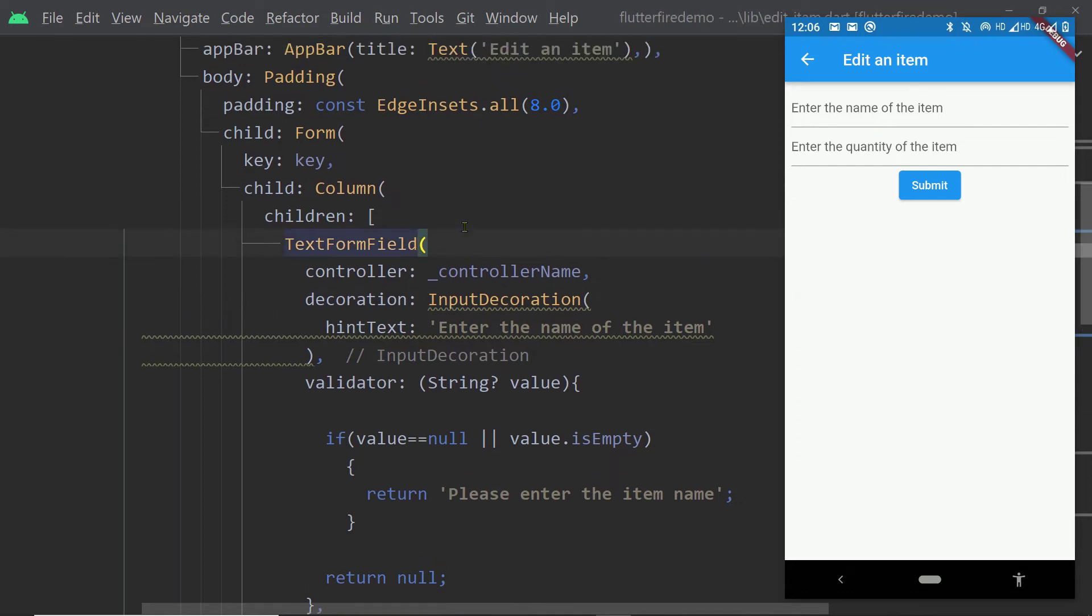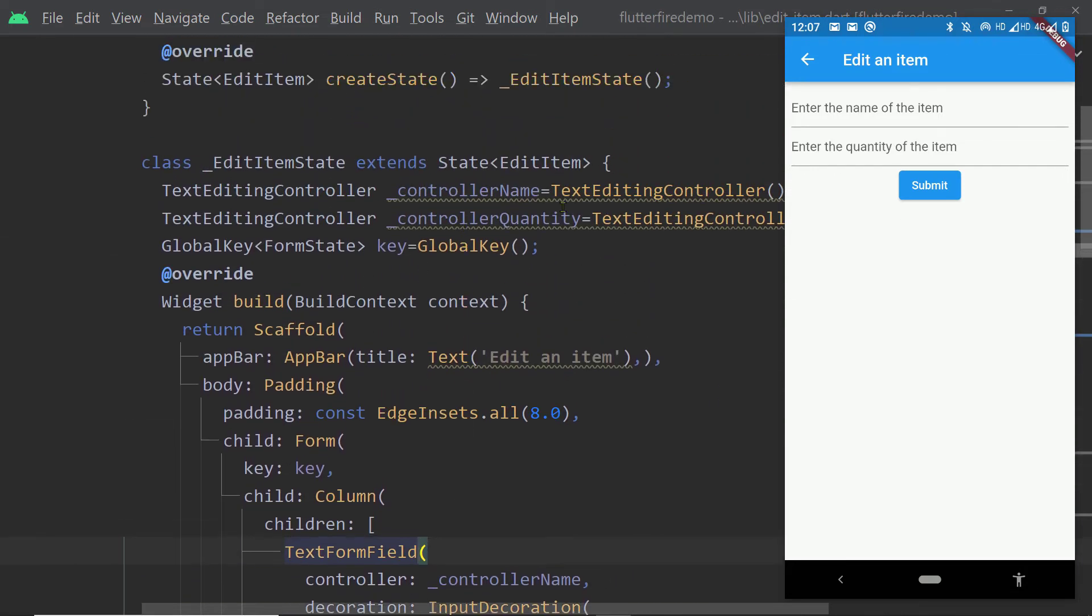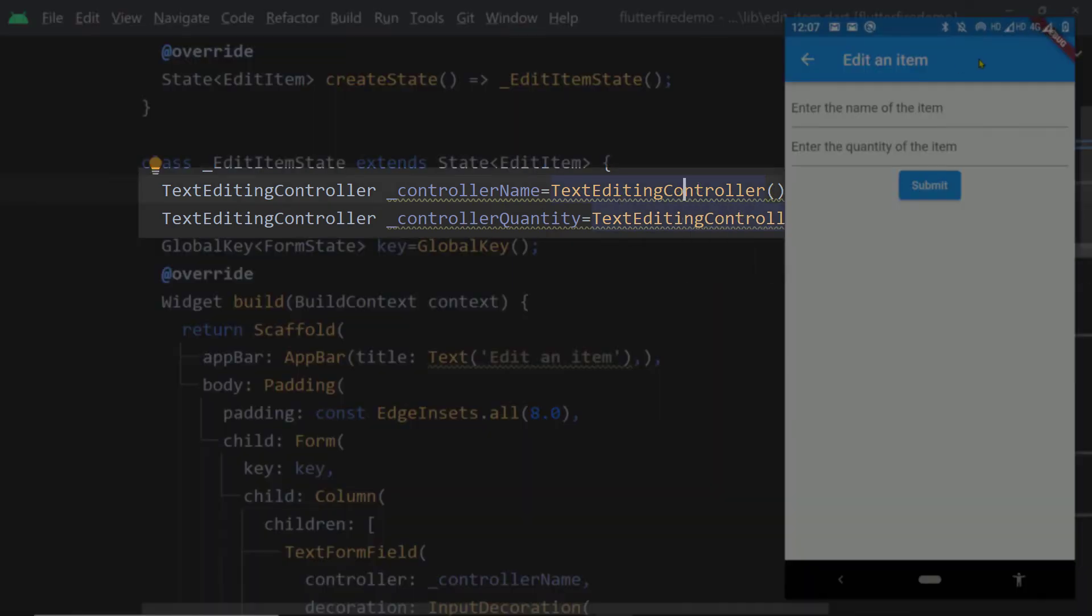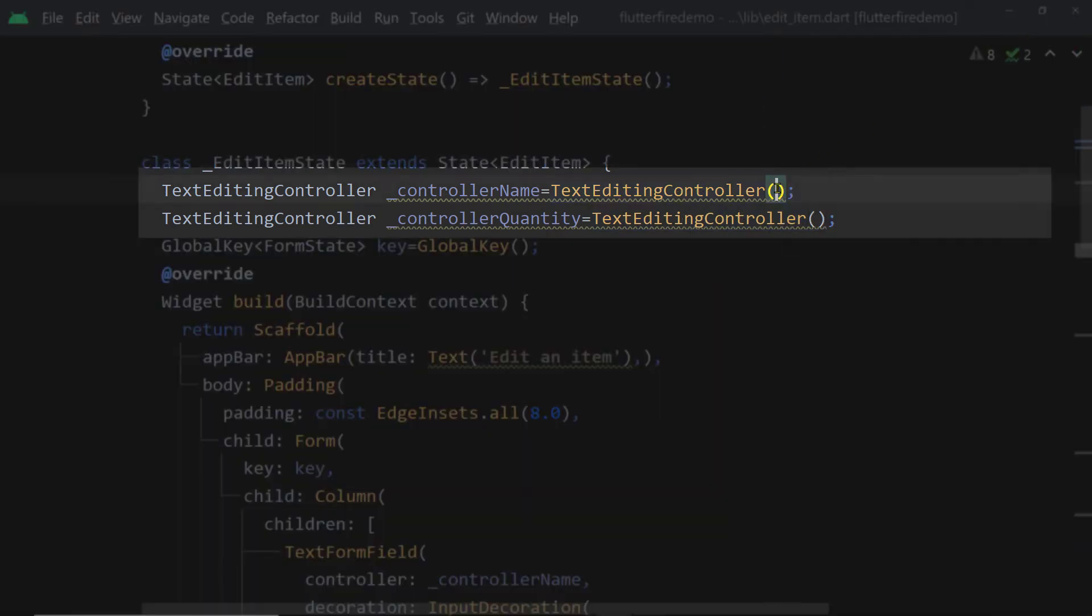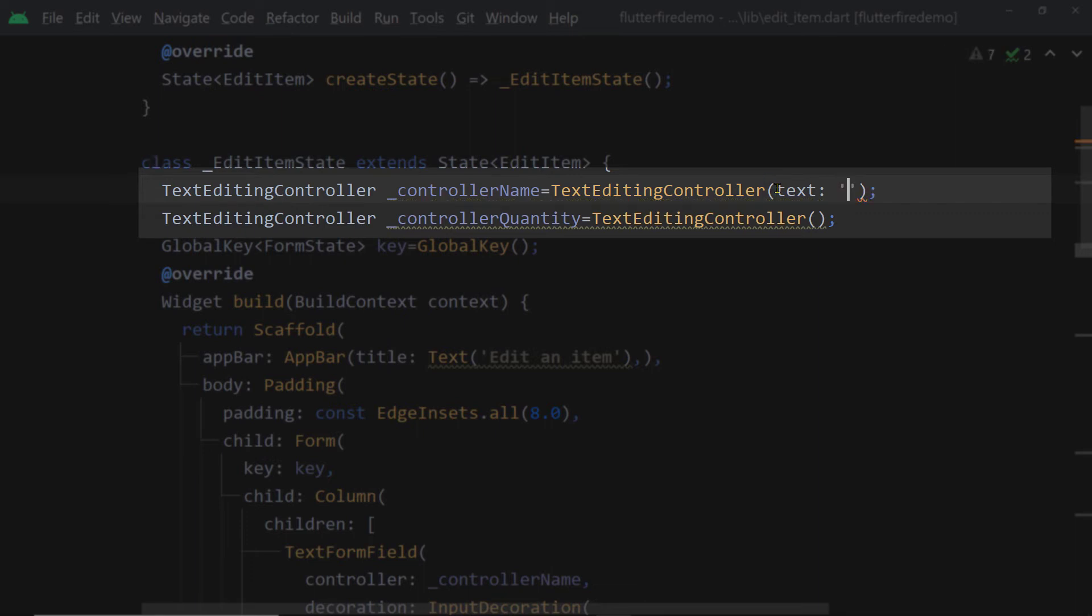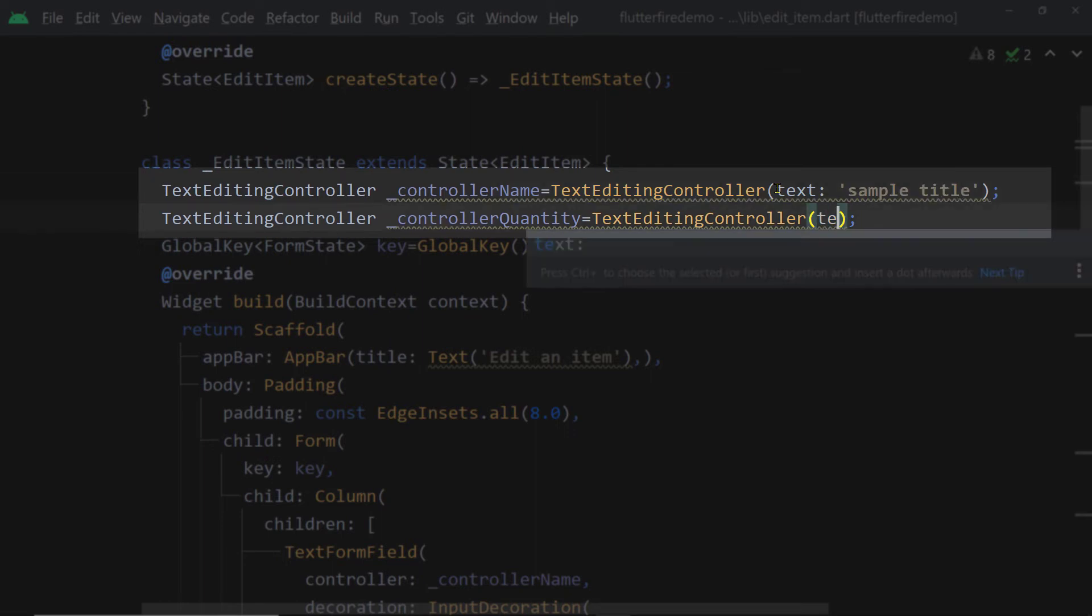And it's extremely simple. You simply need to pass the initial value to the text editing controller. There is a property called text of this text editing controller. You have to pass some value there. For now, I'm going to show you by hard coding some things here.